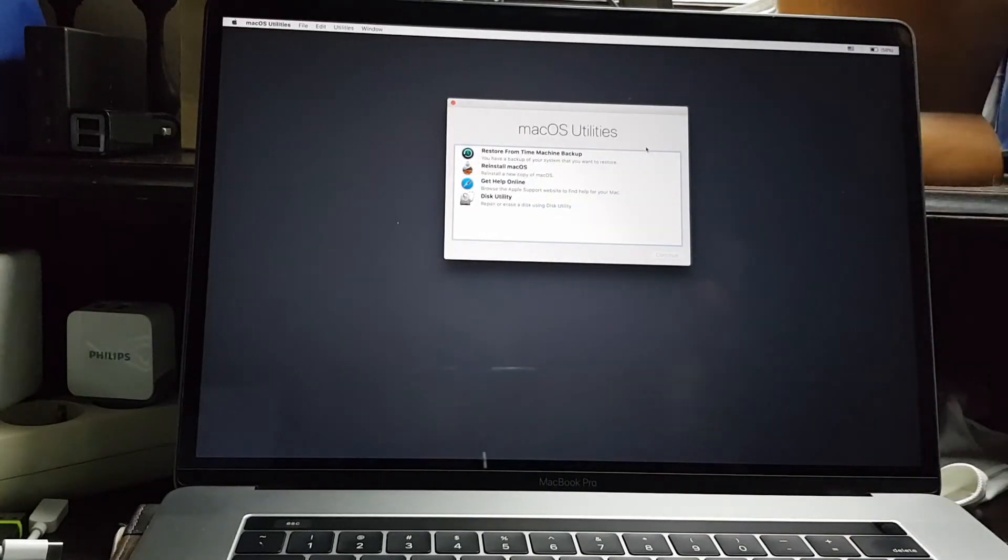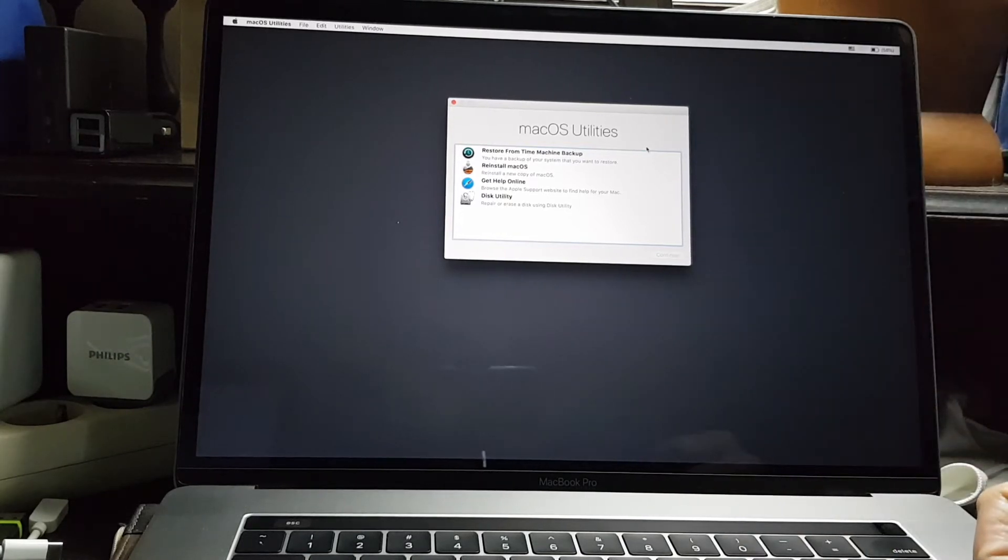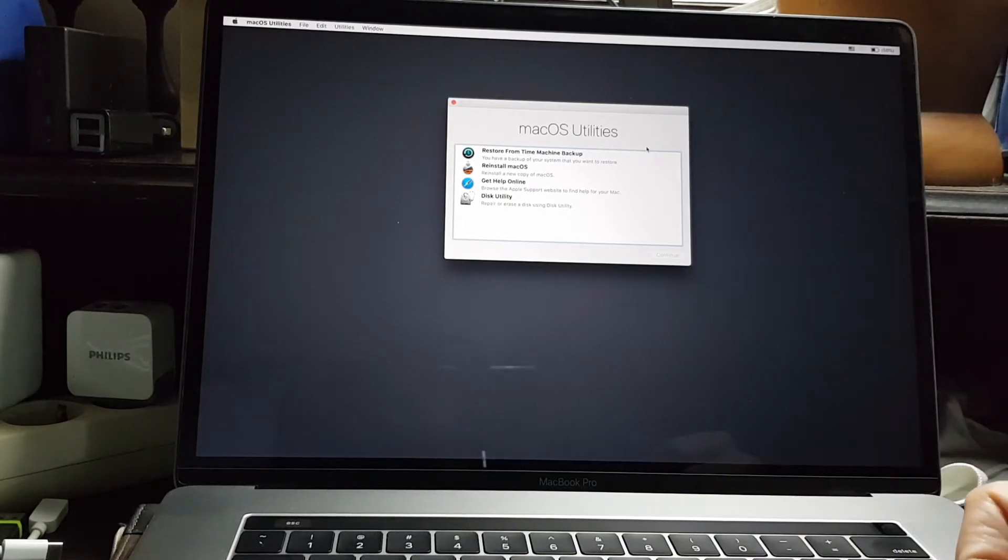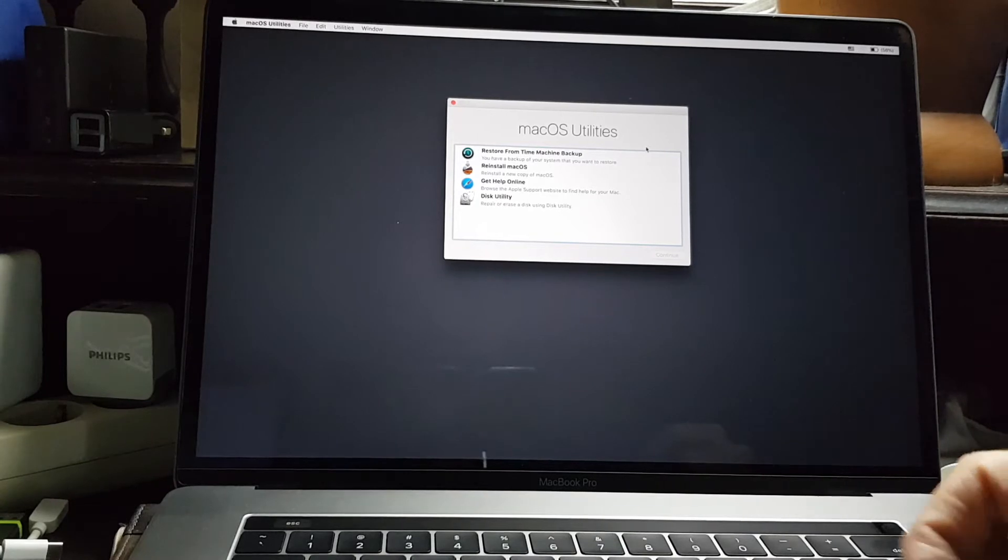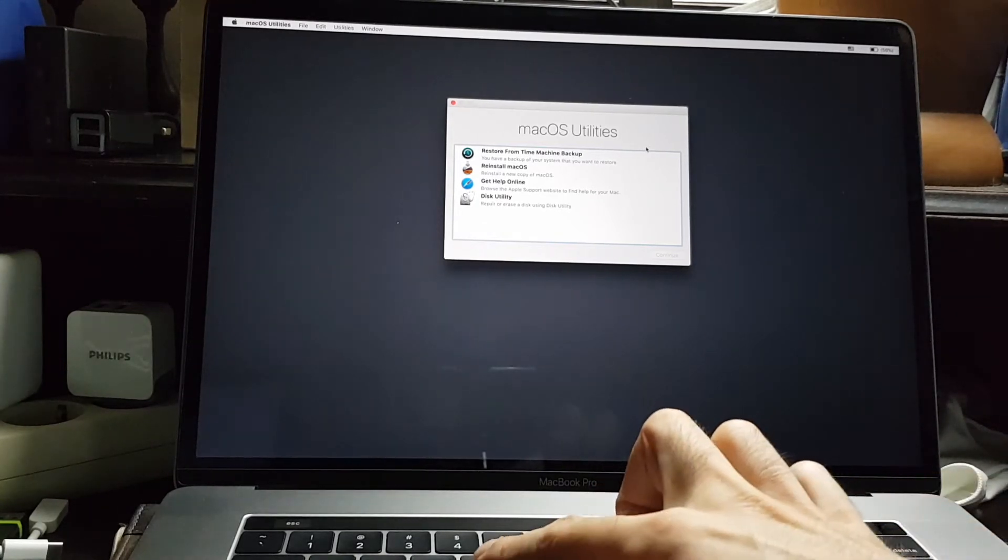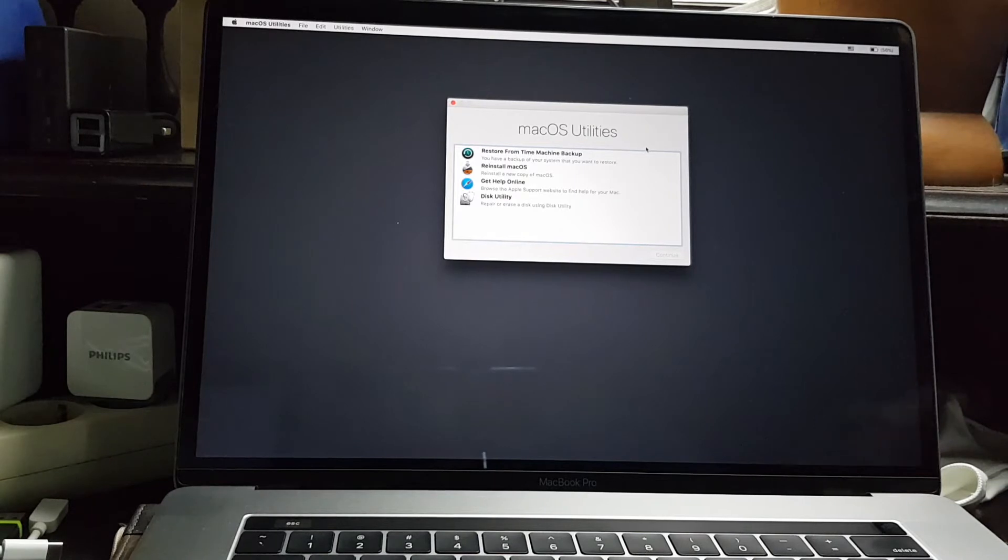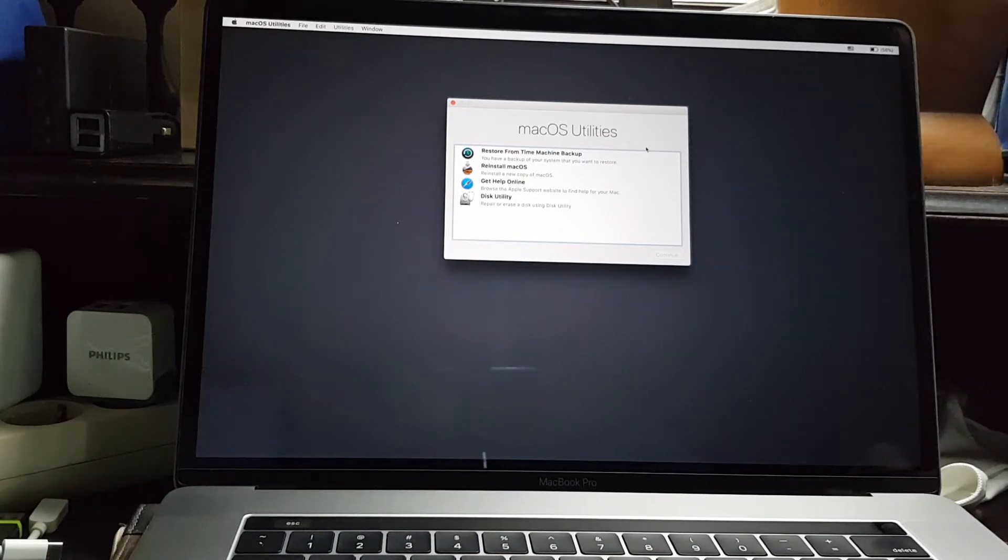Next time if you want to restart your Mac in recovery mode by holding down the command and R button while pressing the power button, you will be asked to enter your firmware password.